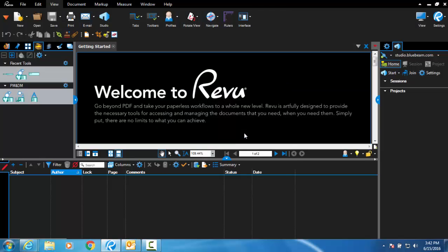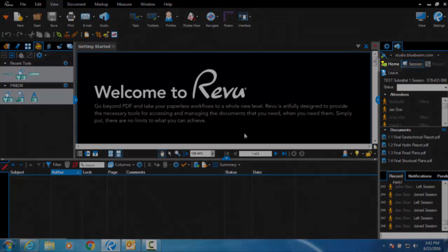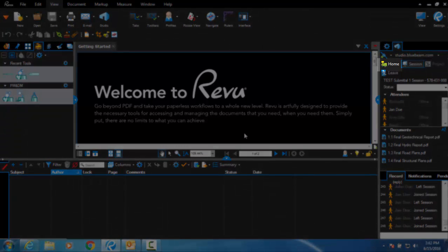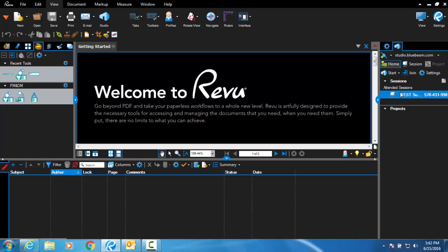After you have entered a session, you can return at any time by clicking on the Home button and then on the correct attended session listed on the right sidebar.